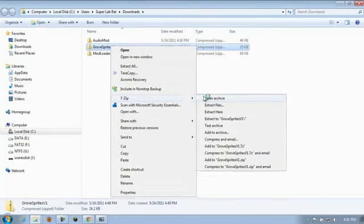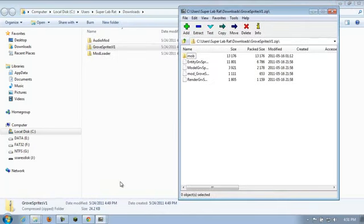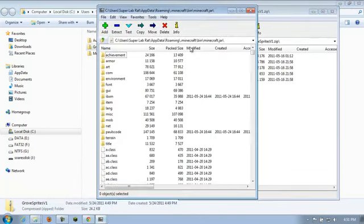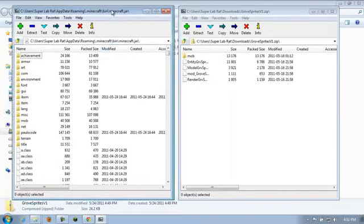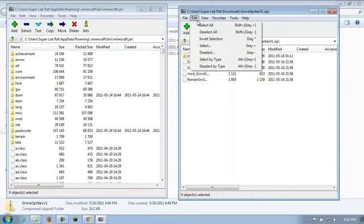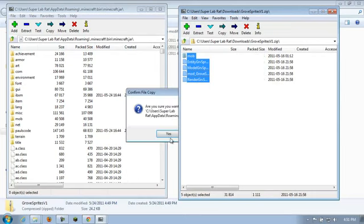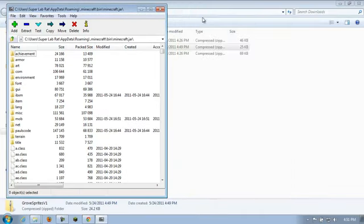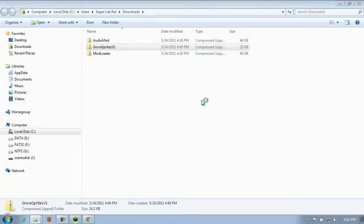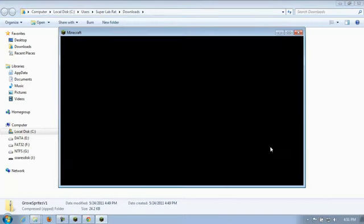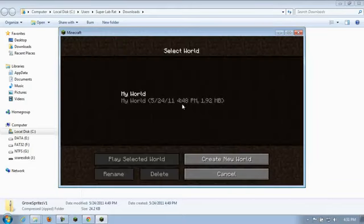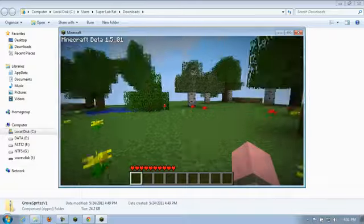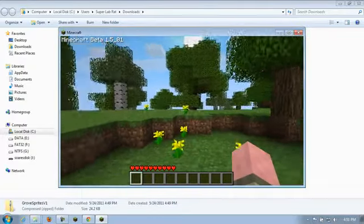And really, this is how easy it is to add these things in once you get mod loader and audio mod. Here's my Minecraft.jar. Here's Grove Sprites. Grab everybody and just dump them in. Close, close, and run Minecraft. Now, I don't know what the spawn rate is on these guys, so this test may be really short if I can't find anybody. Let's go find some Grove Sprites.